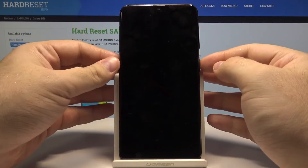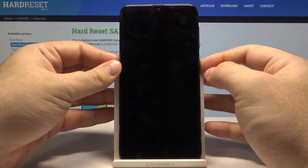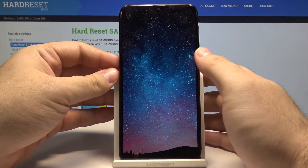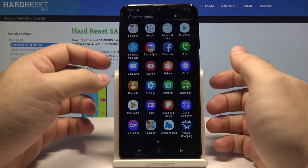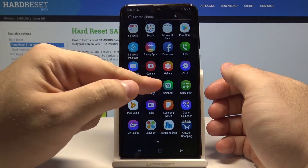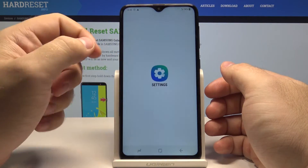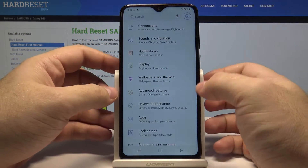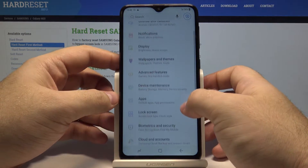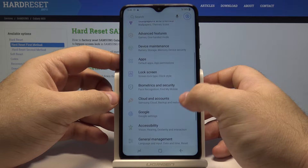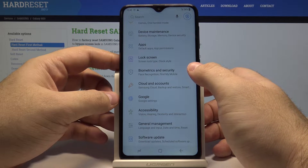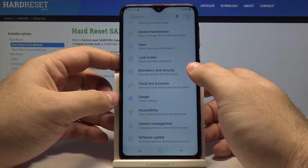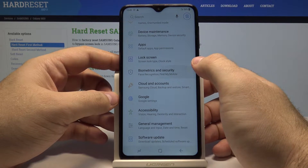First, let's unlock the phone by pressing the power key and swiping up. Swipe up once again and go into Settings. In here we have the Biometrics and Security option.